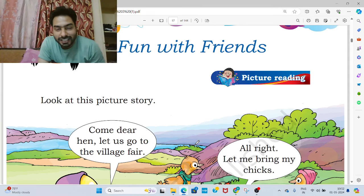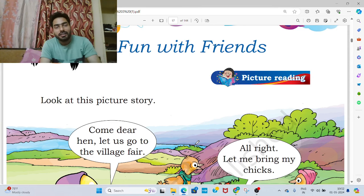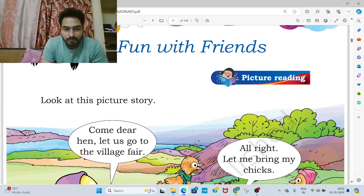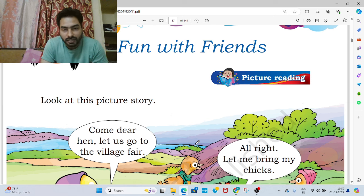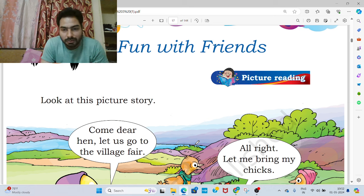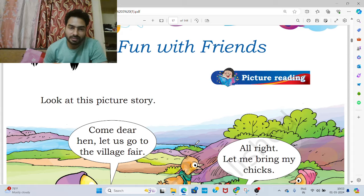Hello my dear students. Today in this video we are going to do the question answers of this chapter Fun with Friends. In my previous video I have explained this chapter. This book is the latest book of class 3 NCRT. The name of this book is Santur. So let's start with the question answers of this chapter.